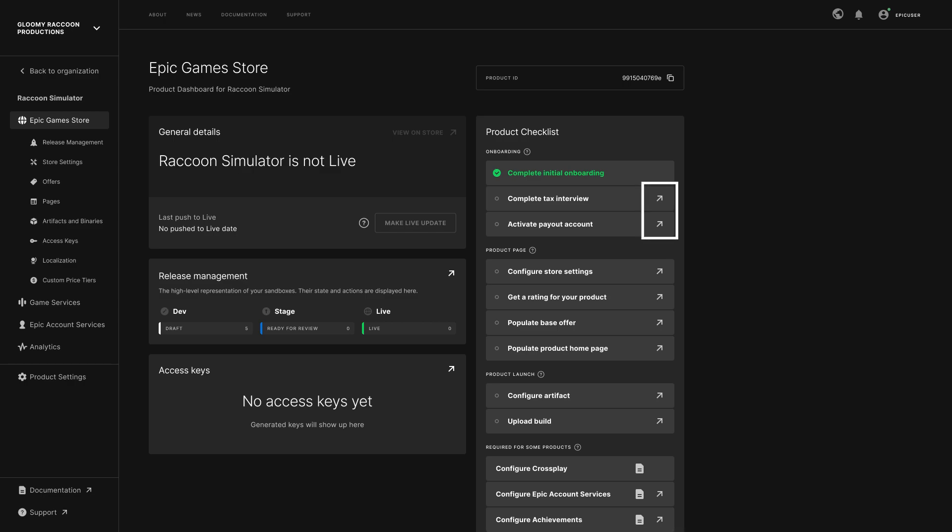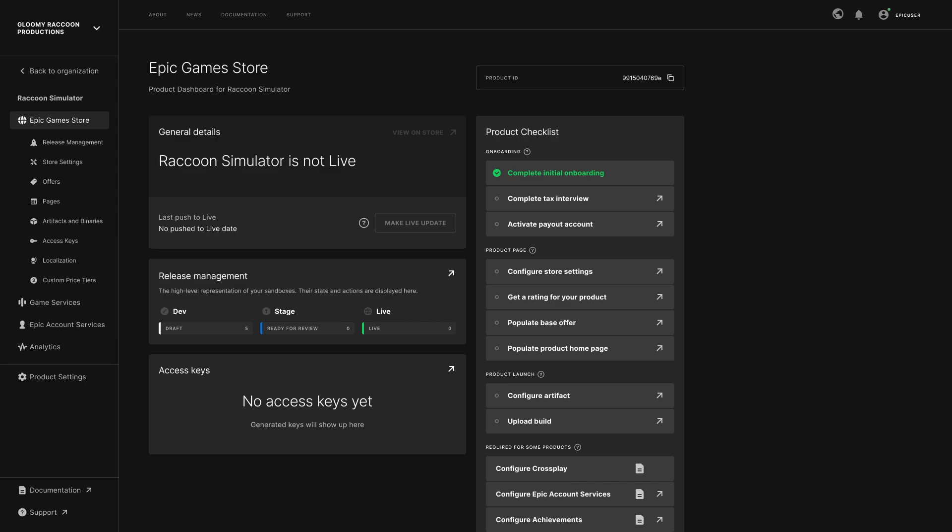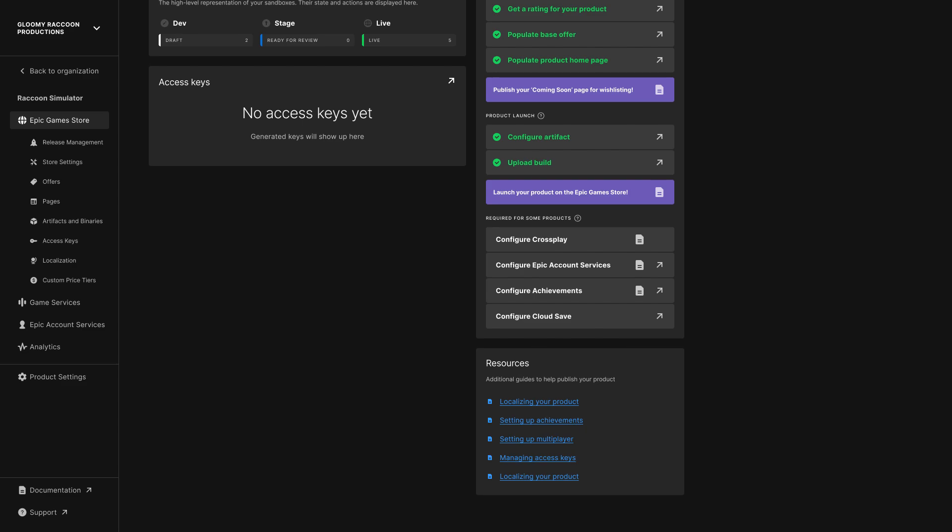Clicking the arrow on each item brings you to the corresponding section to complete that task. We recommend you complete the task to publish your product page as soon as you can to start spreading early awareness of your game. Other tasks are important to complete before the launch of your product, so make sure to review the full checklist. For more detailed information, you can always find links to the documentation in the resources box on the bottom right.